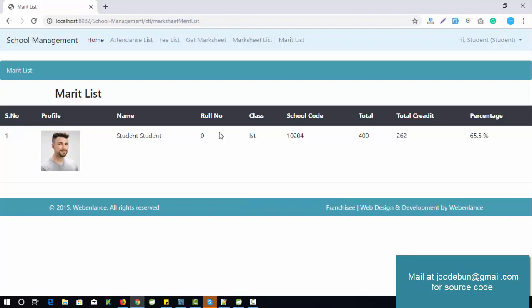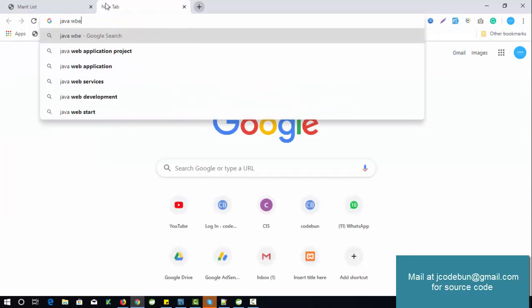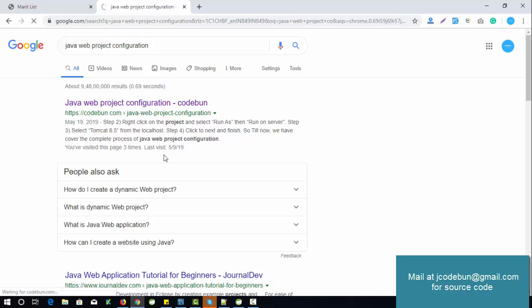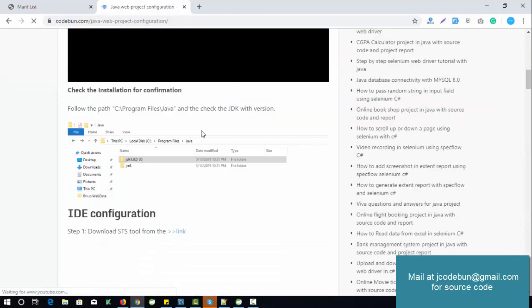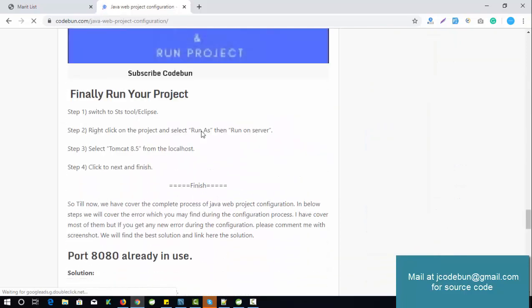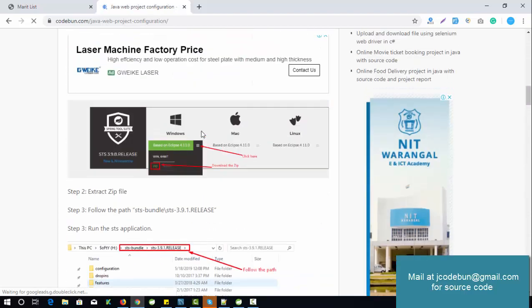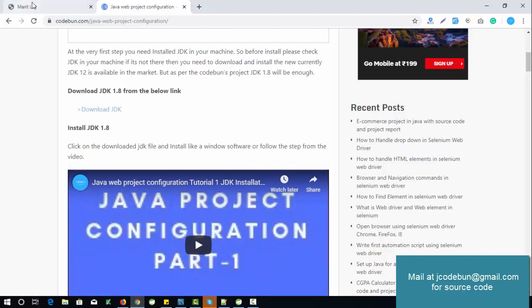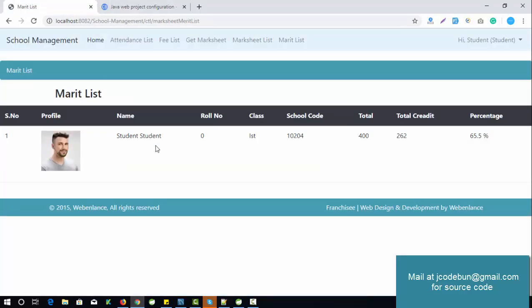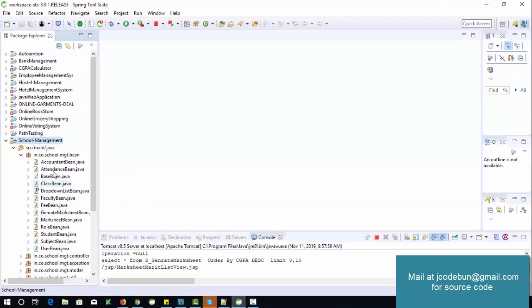If you need source code, I can send it to you. We also have step-by-step configuration tutorials for this Java web project — five videos you can follow for configuration. We will send the source code so you can get the project on your side. If you face any issue, we'll connect to your system and solve it remotely, or we can provide a fresh installation and configuration from our side.